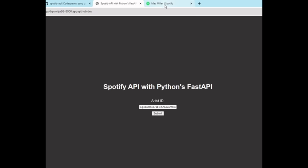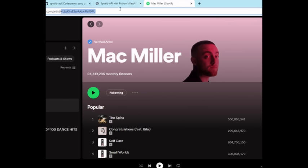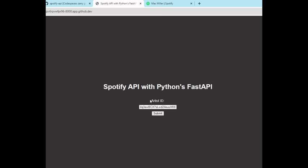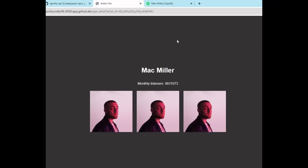Let's say we wanted to try a different artist like Mac Miller. If you go to Spotify and actually get the artist ID, you can just paste that in here. And voila, we also have Mac Miller.